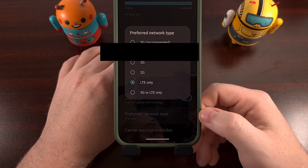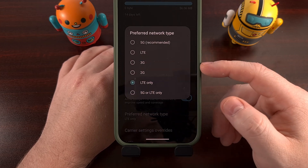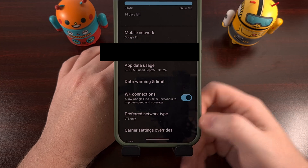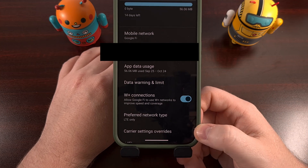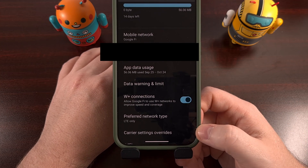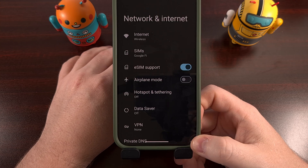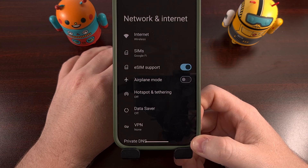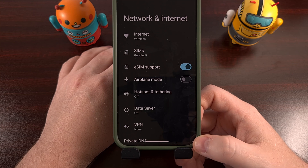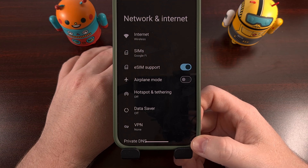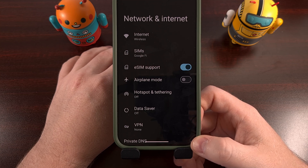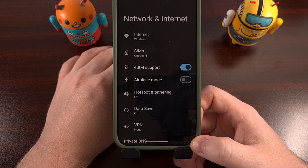You could even set this to 3G or 2G if you just did not want to connect to a 4G LTE tower. This will go a long way to prevent your phone from using so much battery life just to establish or maintain a 5G connection when you know that it's not a good idea.